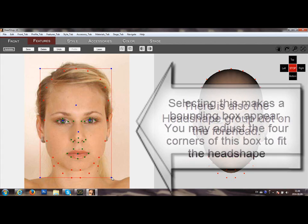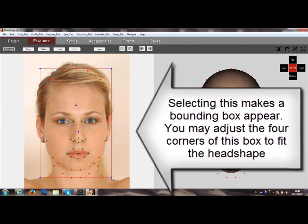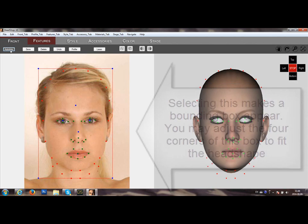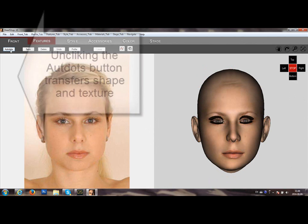There is also a head shape group dot which creates a box. You can move the corners of the box to fit the head shape.